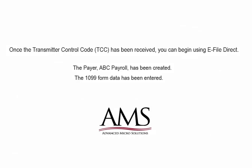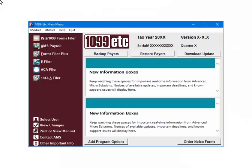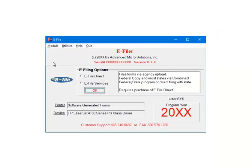Once the transmitter control code has been received, you can begin using e-file direct. At this point, the payer ABC has been created and the 1099 form data has been entered. This is the main menu. Select the e-filer. This is the e-filer menu. Select e-file direct. Now click OK.